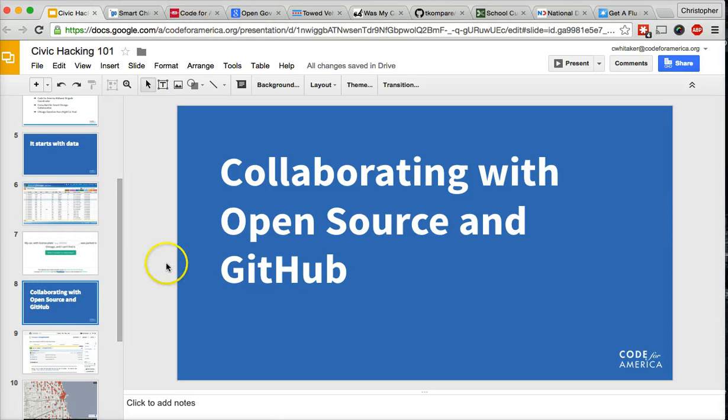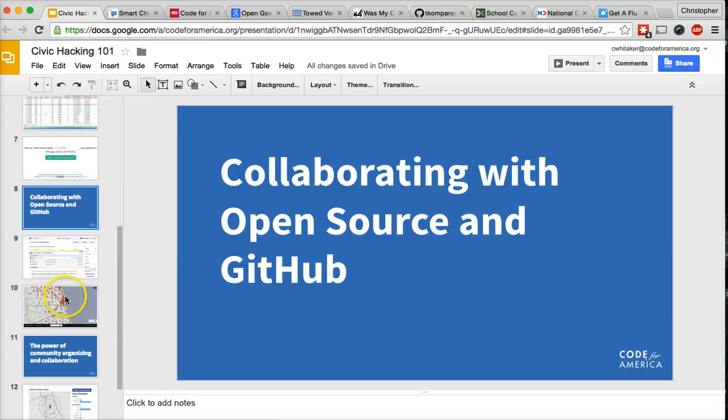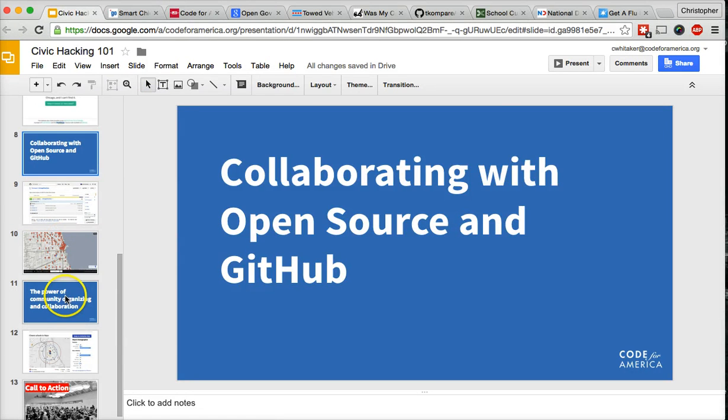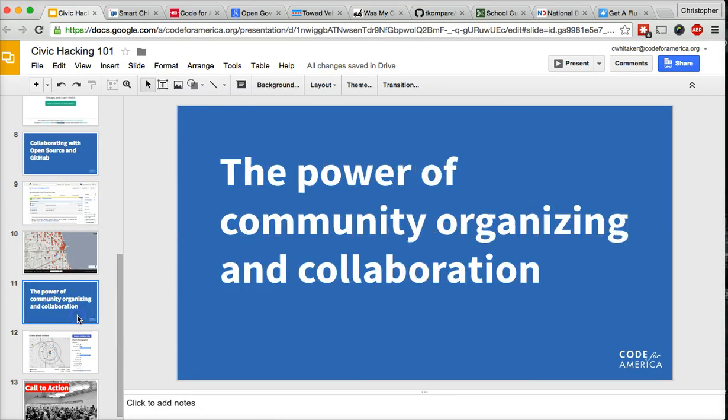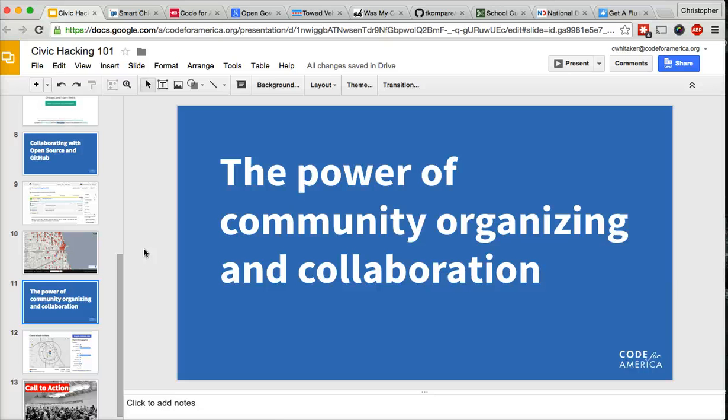So the other big part about what we do is community organizing. Admittedly, we are a geeky bunch. But if we're geeks building things for geeks, we're not always solving the problem. So a lot of times what we try to do is we try to partner either with a government agency, a nonprofit organization, a subject matter expert, or a community activist to ensure our apps meet the needs and challenges of those in the trenches working to solve problems on a daily basis.